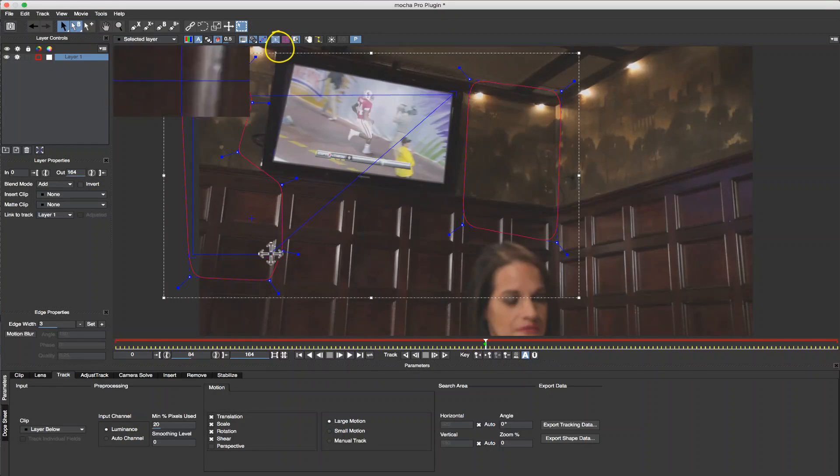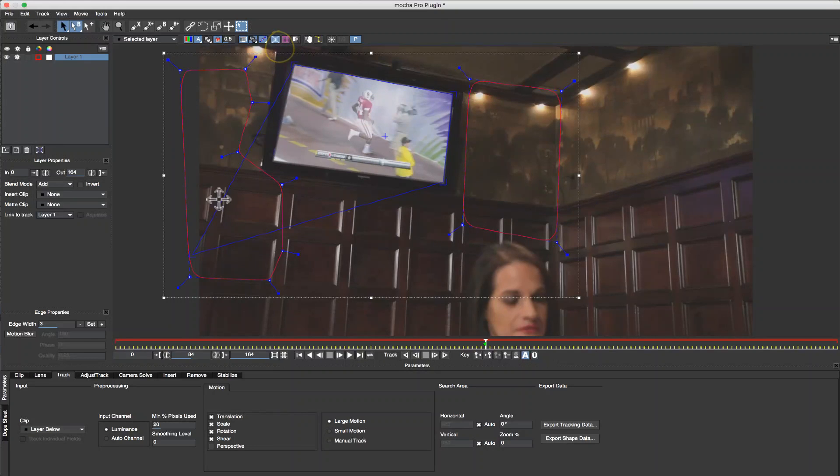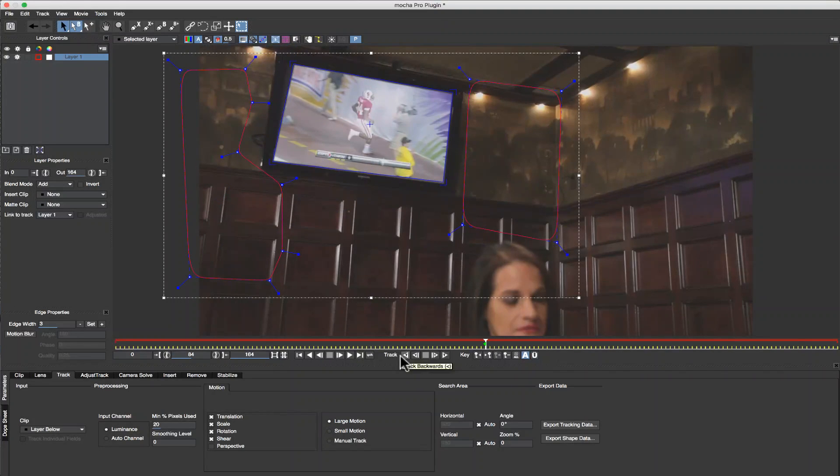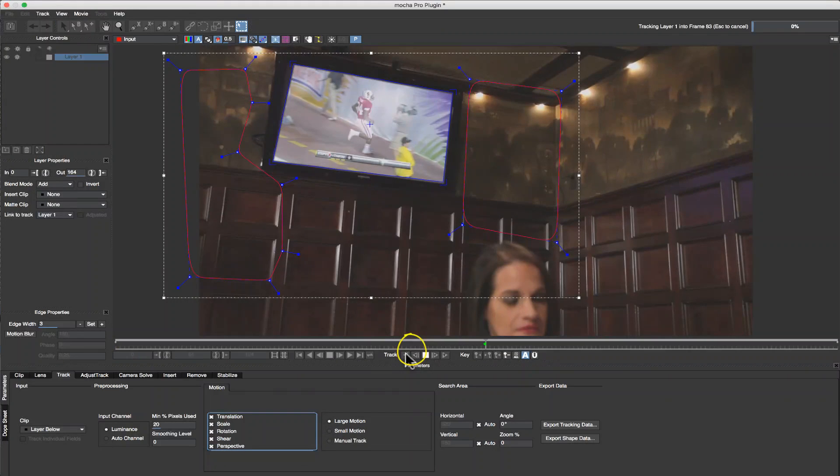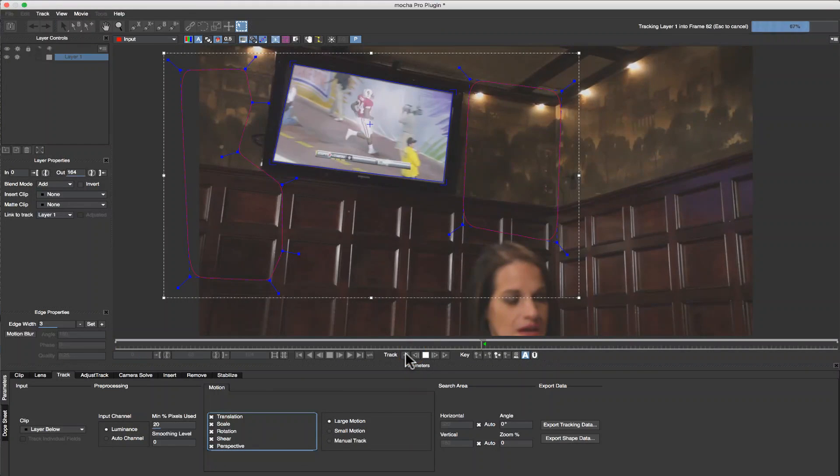I'm going to turn my Surface tool on and I'm going to align my Surface tool to my screen. We're going to track perspective on and hit track backwards.